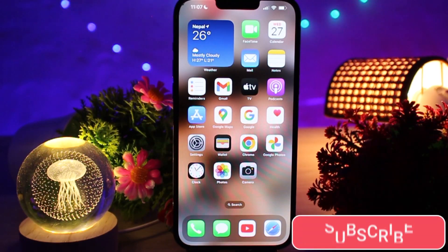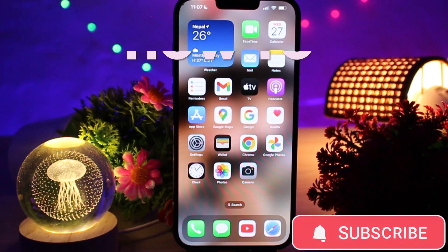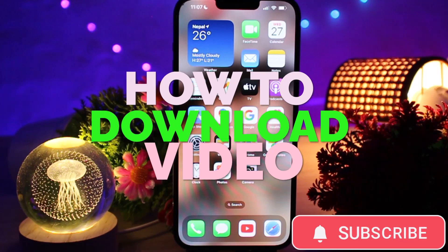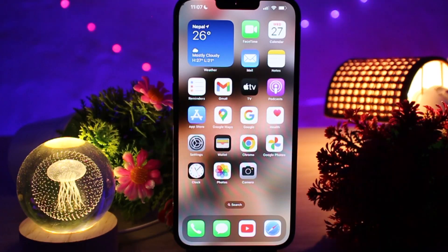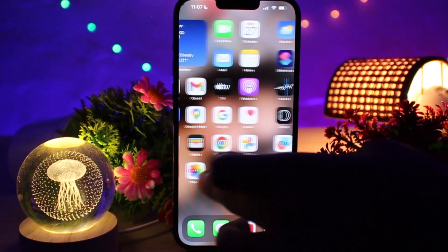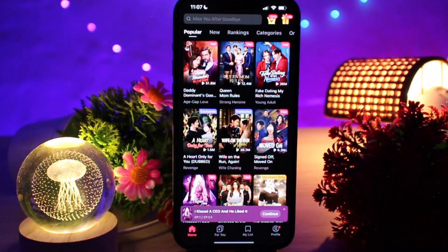Hey everyone, welcome back to my channel. In today's video I will show you how to download videos from the Drama Box app on your phone so you can watch them offline without internet. Let's get started. First, open Drama Box on the phone and make sure you are logged into your account.